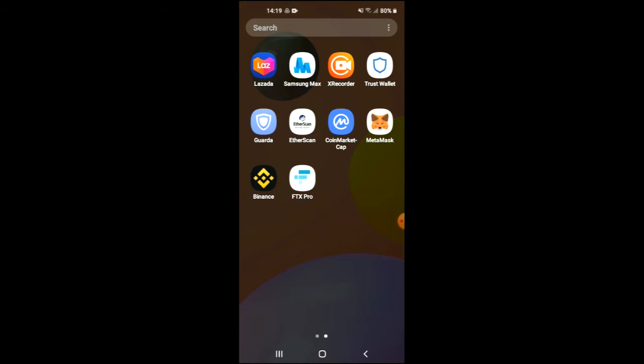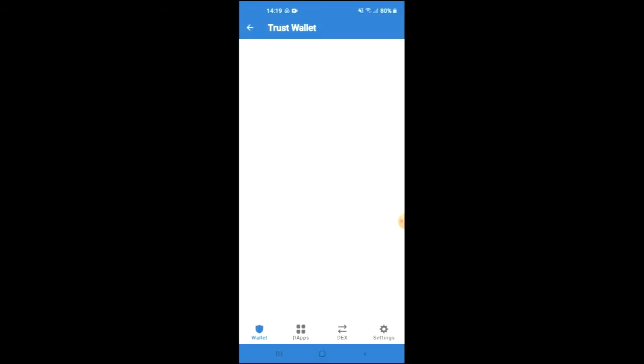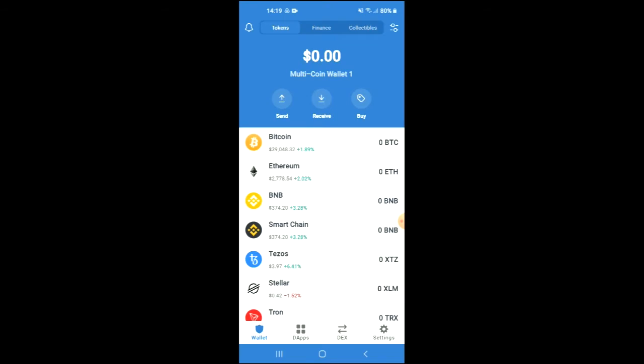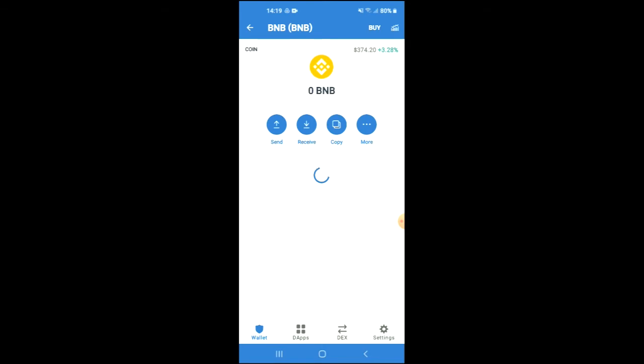After you have downloaded both apps, you're going to go into the Trust Wallet app and go through the verification process. Once you have done that, you're going to purchase some BNB. Keep in mind that the BNB you're purchasing now, we're going to be swapping that for the Shiba BSC token later on.